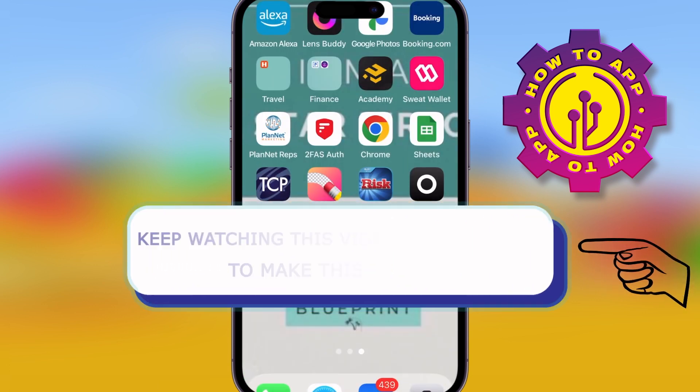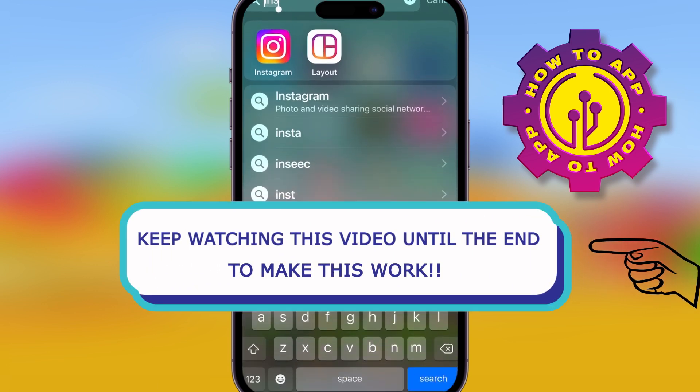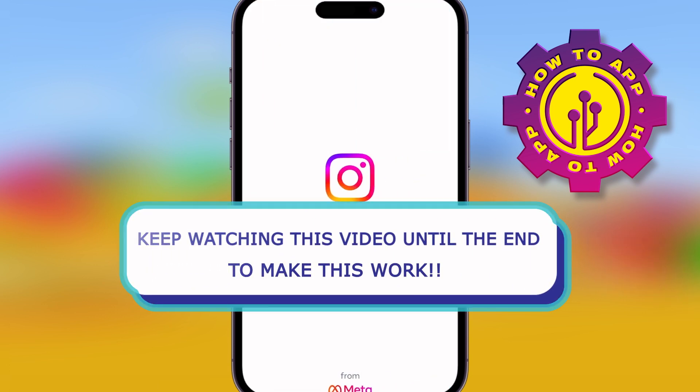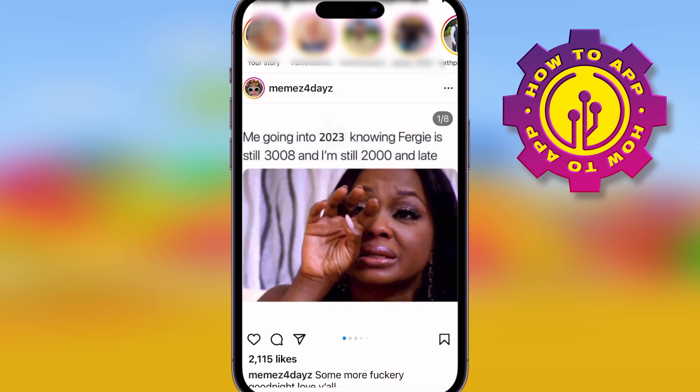Instagram Reels right now are so popular, but some people can't access them on their Instagram. So I'm going to show you a couple of ways to fix this.